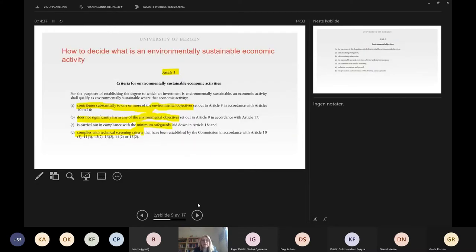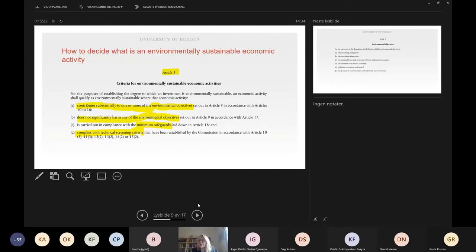This is one of the core provisions in the taxonomy regulation. This provision explains how one decides what is an environmentally sustainable economic activity, and there are several criteria to be met. Article 3 takes a holistic approach when deciding what is an environmentally sustainable economic activity, and several parameters must be met. First, the economic activity must contribute substantially to one or more of the environmental objectives set out in Article 9.